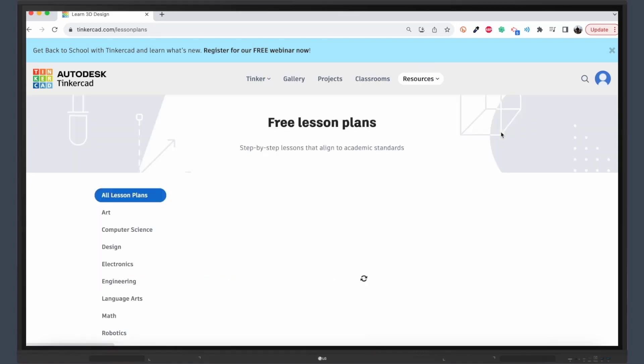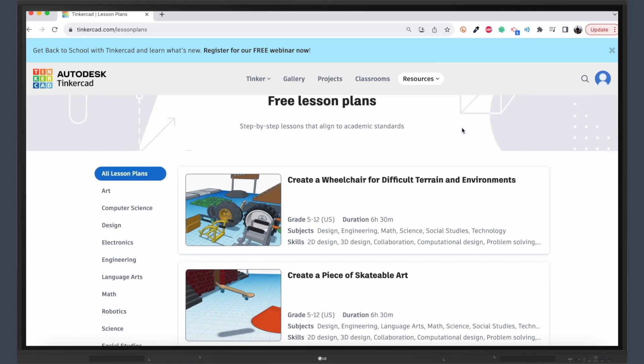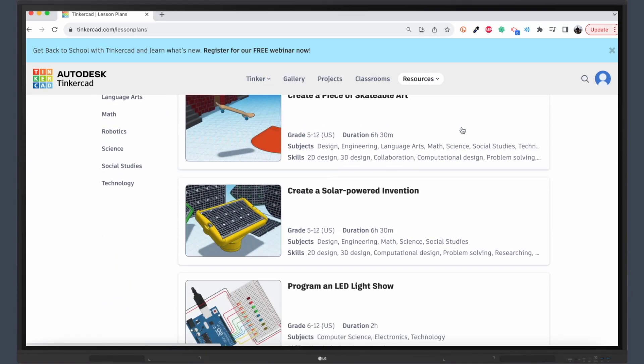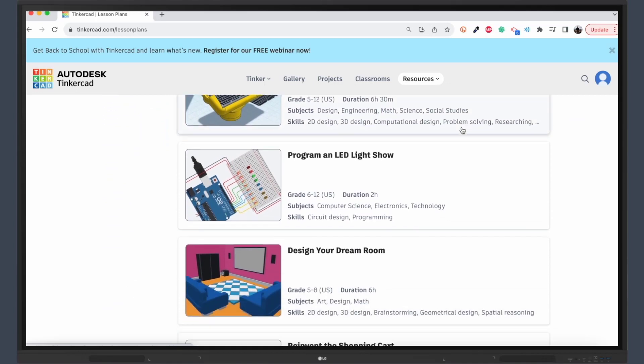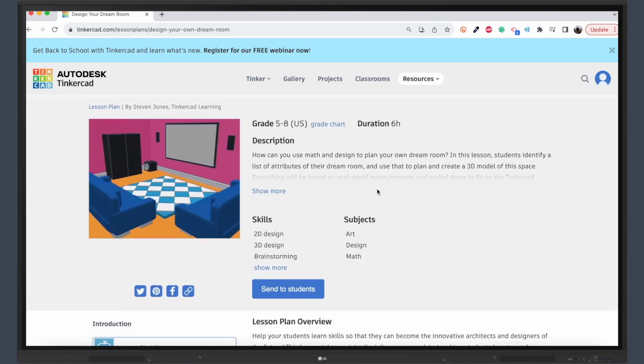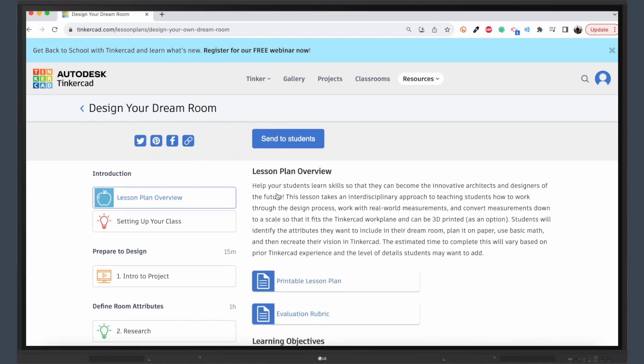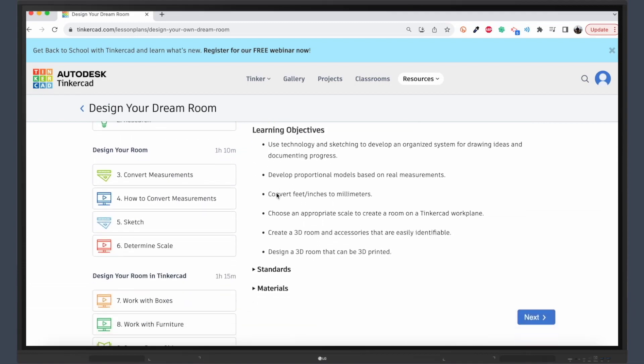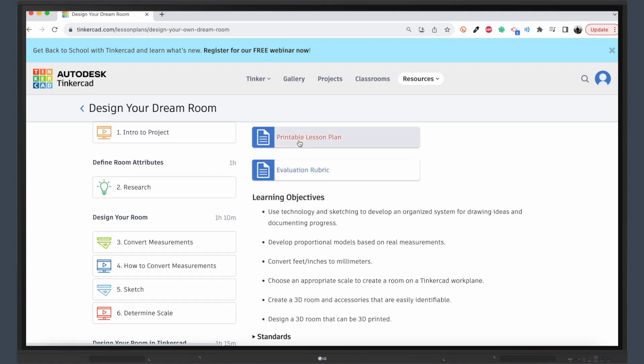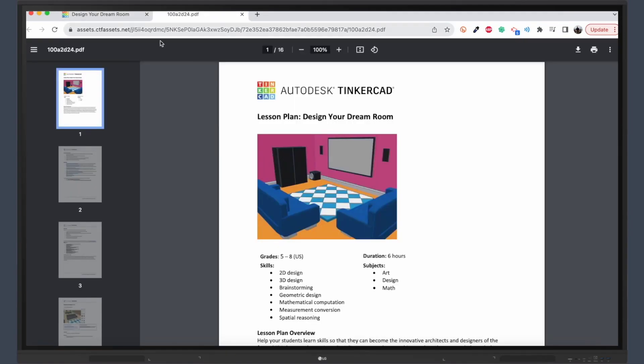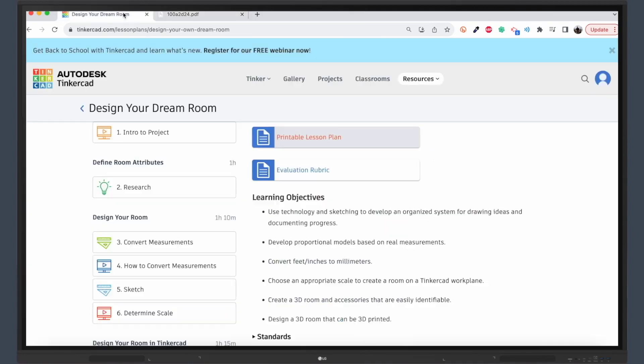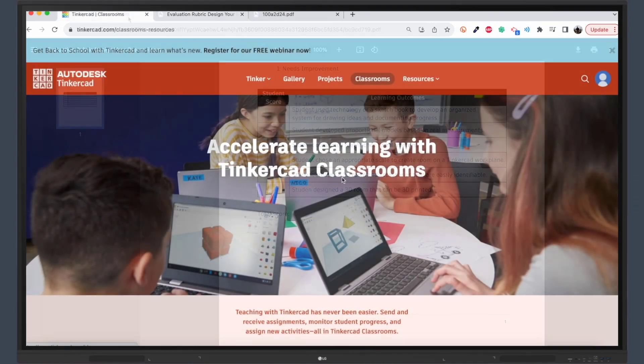But that's not all. Tinkercad comes stocked with ready-to-go lesson plans designed specifically for classroom use. Each lesson is thoughtfully crafted, complete with a sequence of events and even rubrics for assessing student learning and products. It's a teacher's dream, saving you time while providing high-quality educational content.